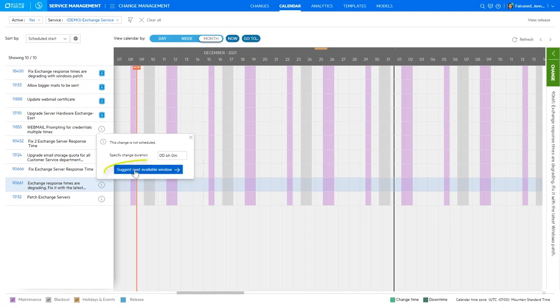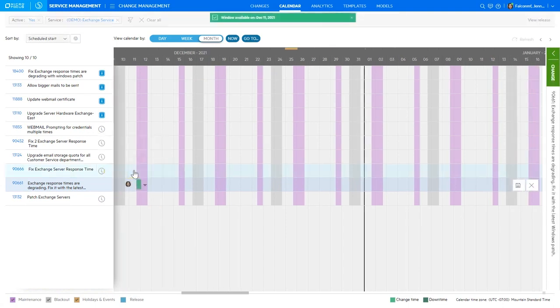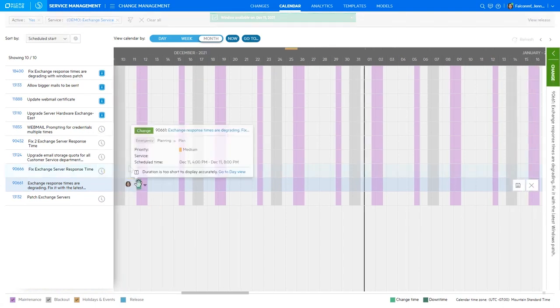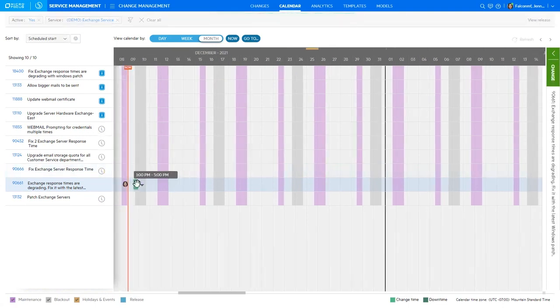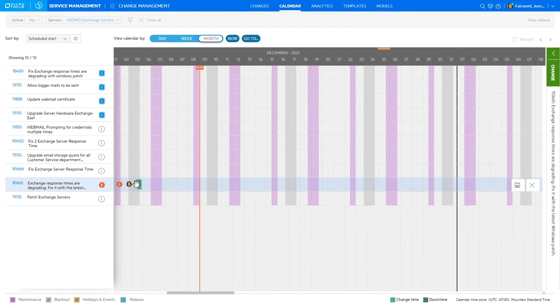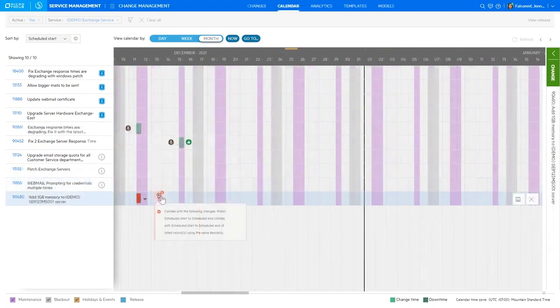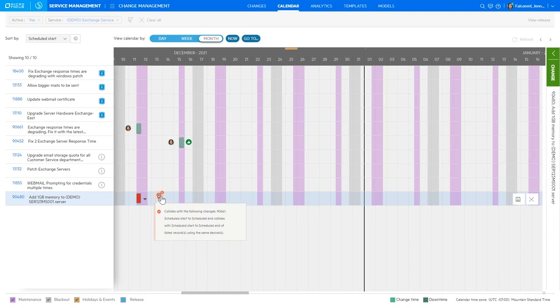SMACS automatically finds the next available time slot and if you try to move the change outside of a maintenance window, the system will give an alert. Change collision detection also disallows conflicting changes to be scheduled at the same time.